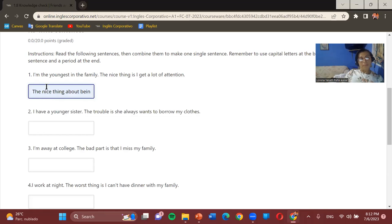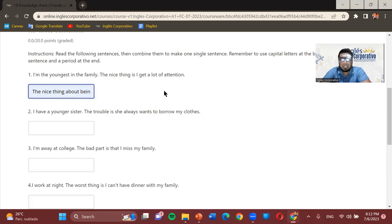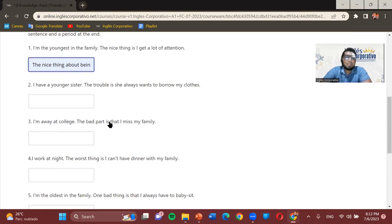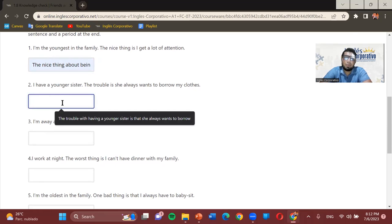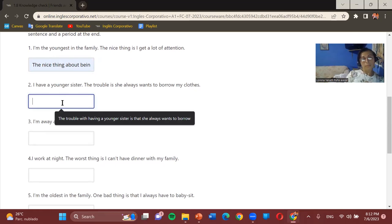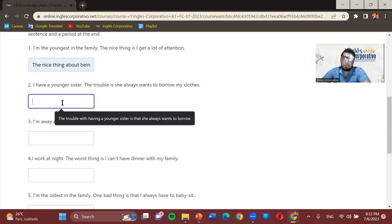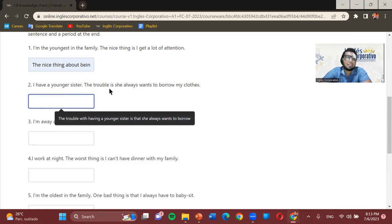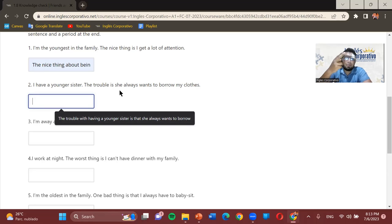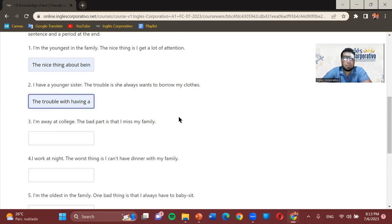Number two: 'I have a younger sister. The trouble is she always wants to borrow my clothes.' The combined sentence is: 'The trouble with having a younger sister is that she always wants to borrow my clothes.' Notice we use 'with' here. The preposition — 'of,' 'about,' or 'with' — depends on the noun we're using to connect the two sentences.